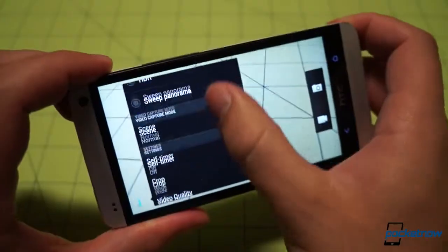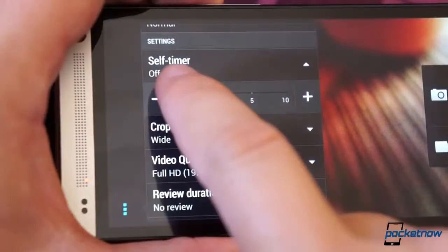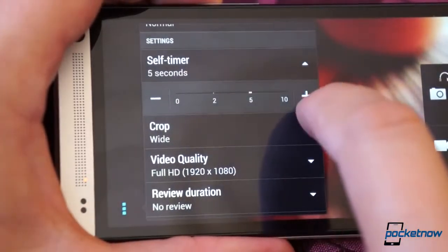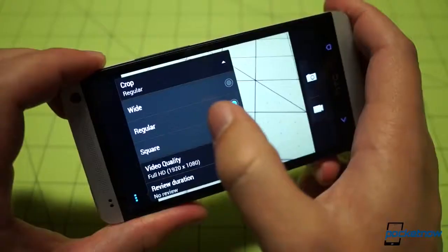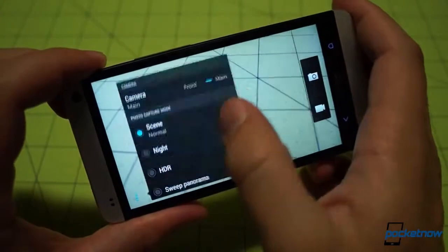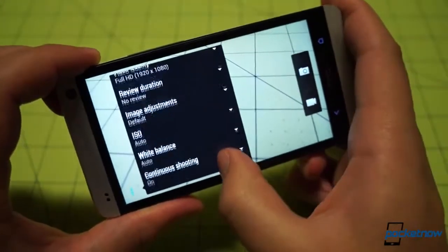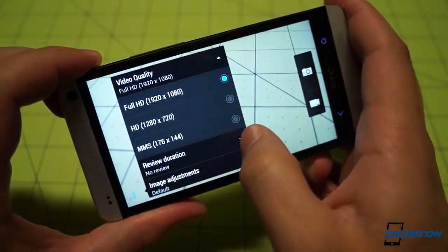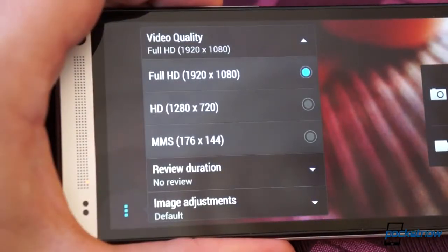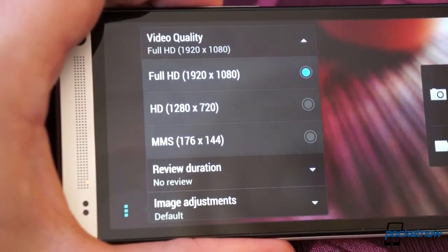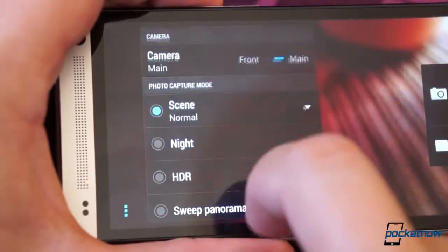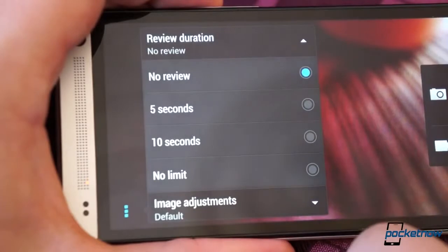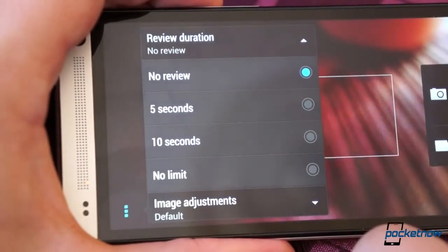Further down are simple settings like the self-timer duration, just in case you've got a smartphone tripod with you and you want a self-portrait, as well as a cropping selector for square or rectangular shots. The default setting is wide on our unit. Then for some reason there's a video quality selector, not really sure why this isn't paired with video capture settings above. And rounding out the simple stuff is review duration, which lets you choose how long after you snap a shot you want to see the photo you just took.